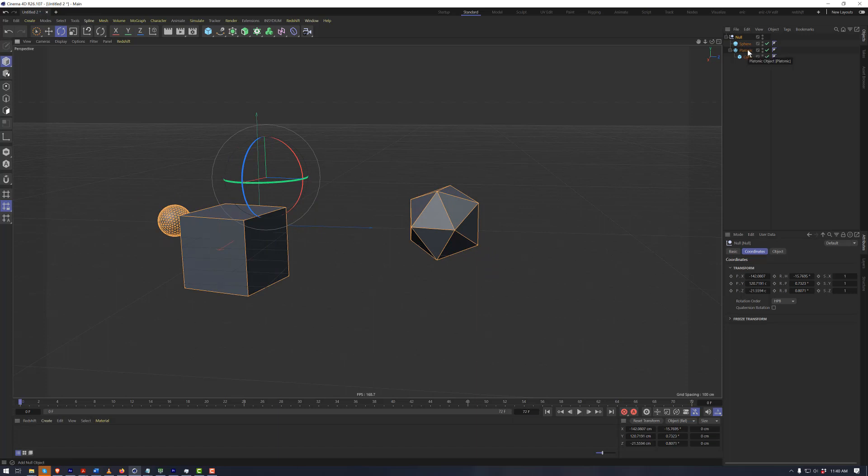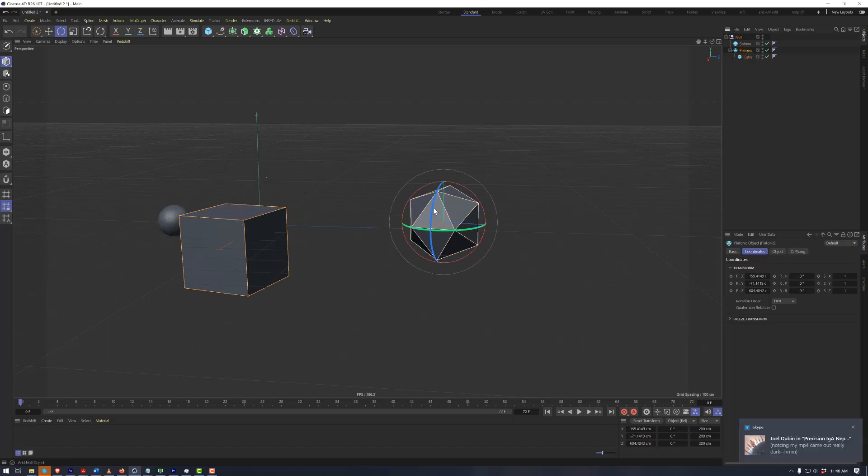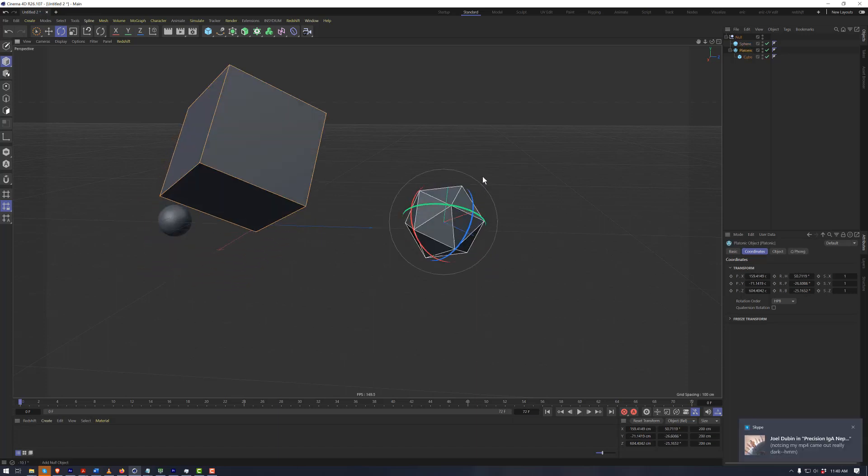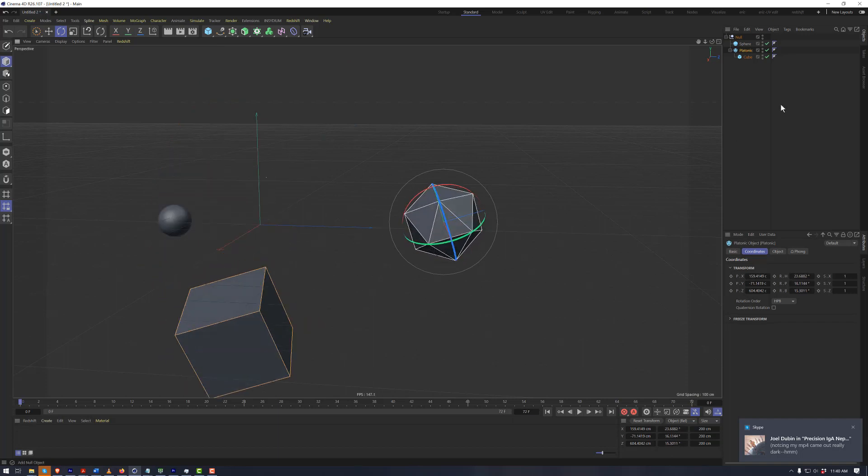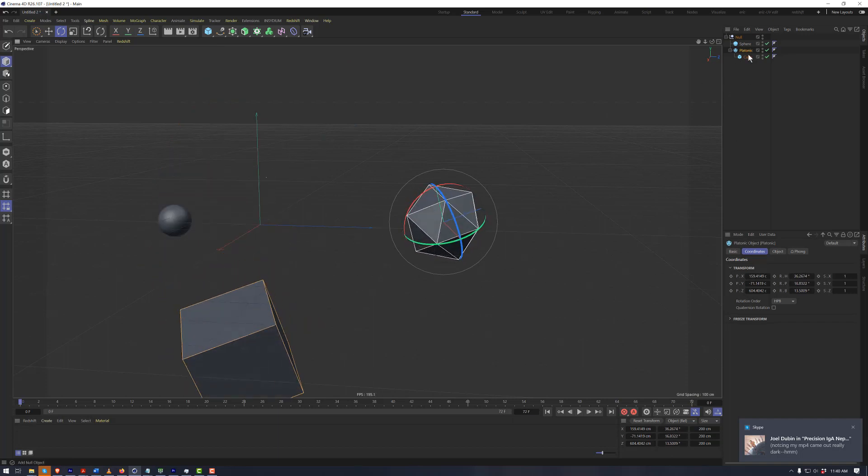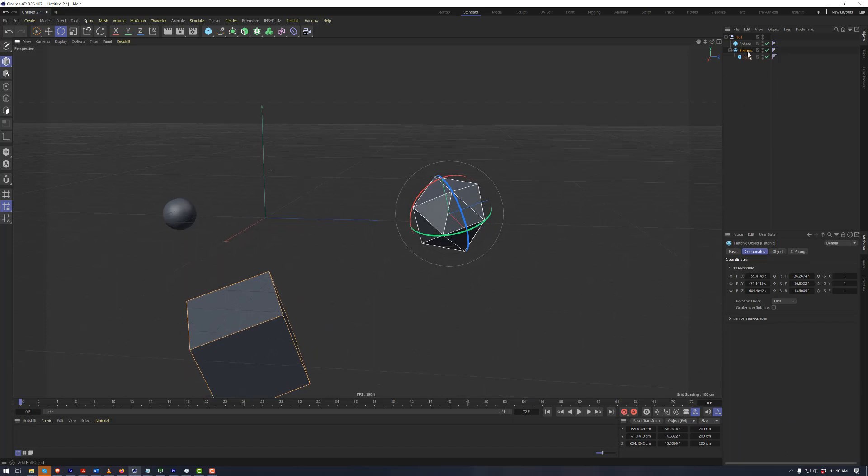Now if we were to grab the platonic, we can rotate this around and move this around, and it moves the child cube. But the sphere remains stationary because it is a sibling, not a child.